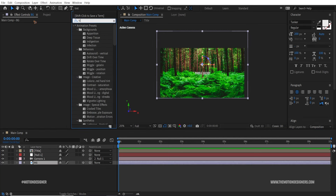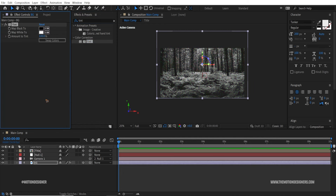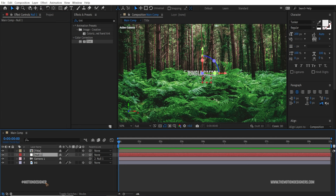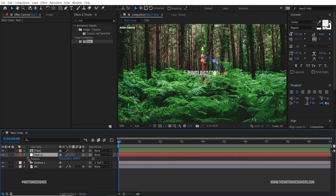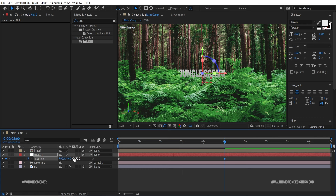Go to Effects and Presets, type in 'tint', and drag and drop it on the background image. Set the tint to 50% — that was too saturated but this is looking much better. Now let's animate the camera: hit P, select the null, set a keyframe, and move to around five seconds.